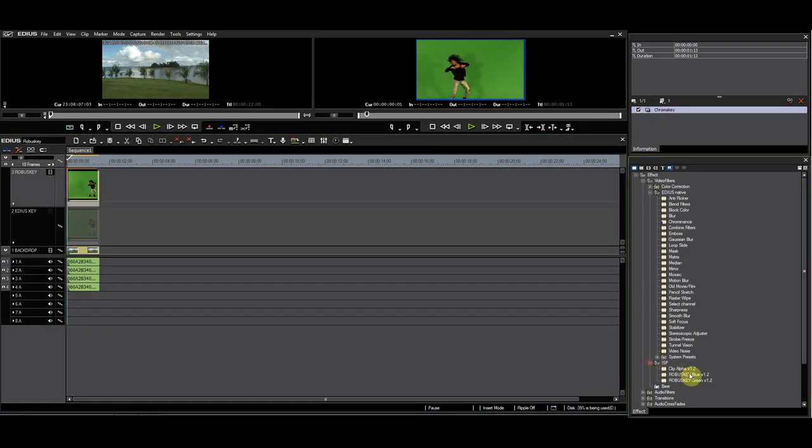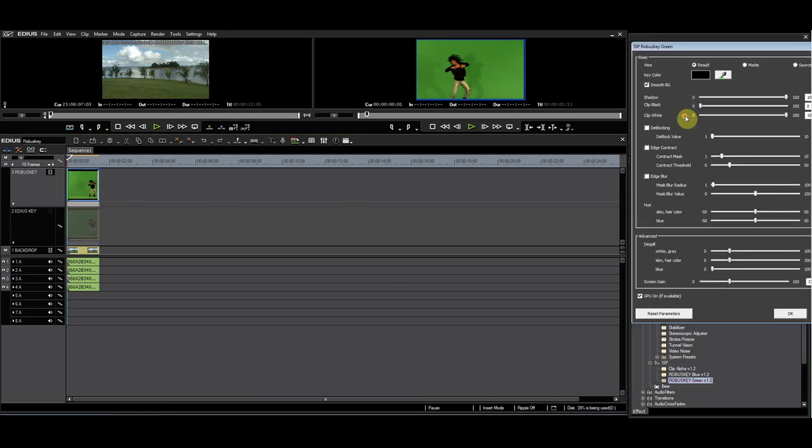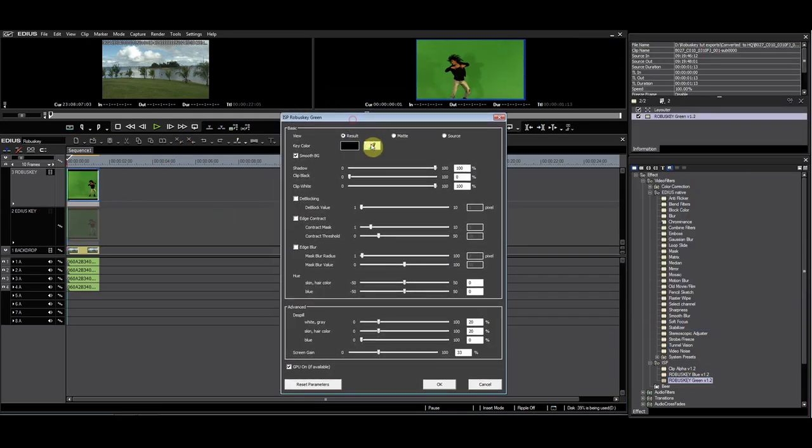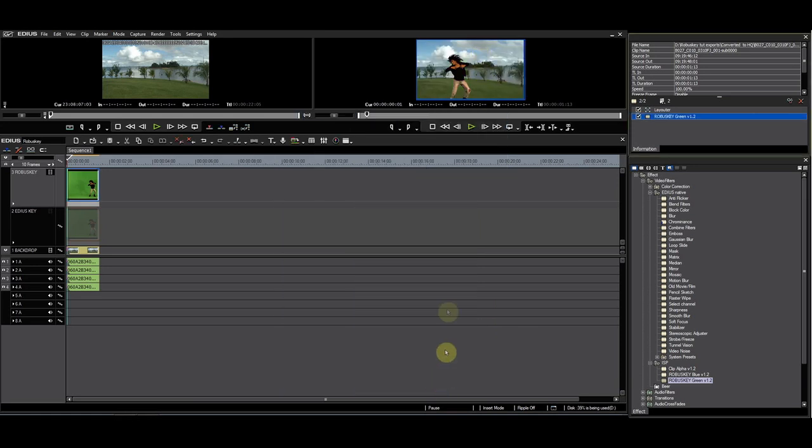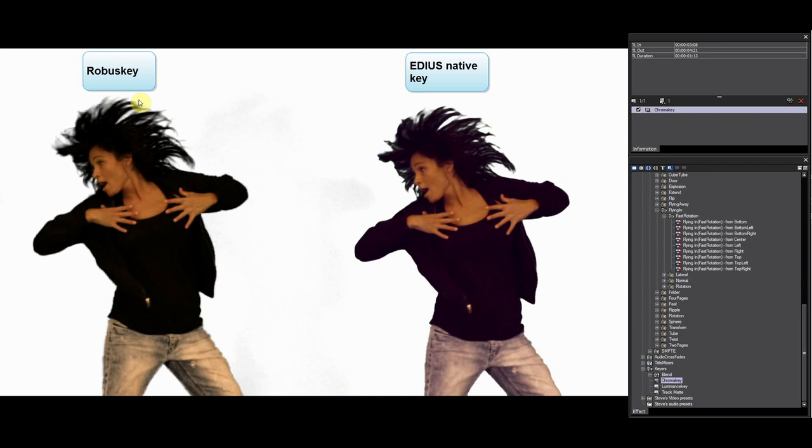Then I apply RobusKey to the clip on the RobusKey track. Let's look at the key. We will look specifically at the fine details of the hair. RobusKey leaves the strands of hair intact and is so much better with fine details.